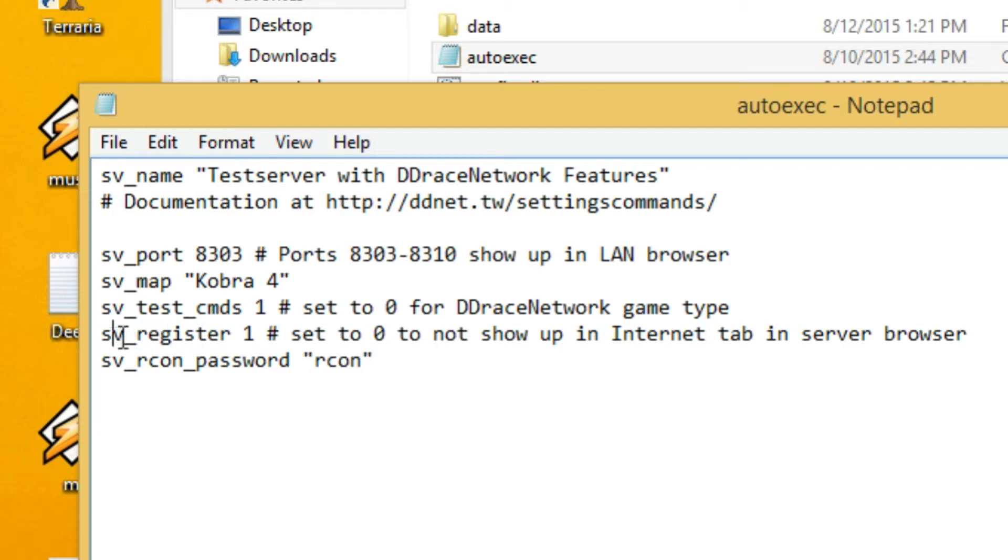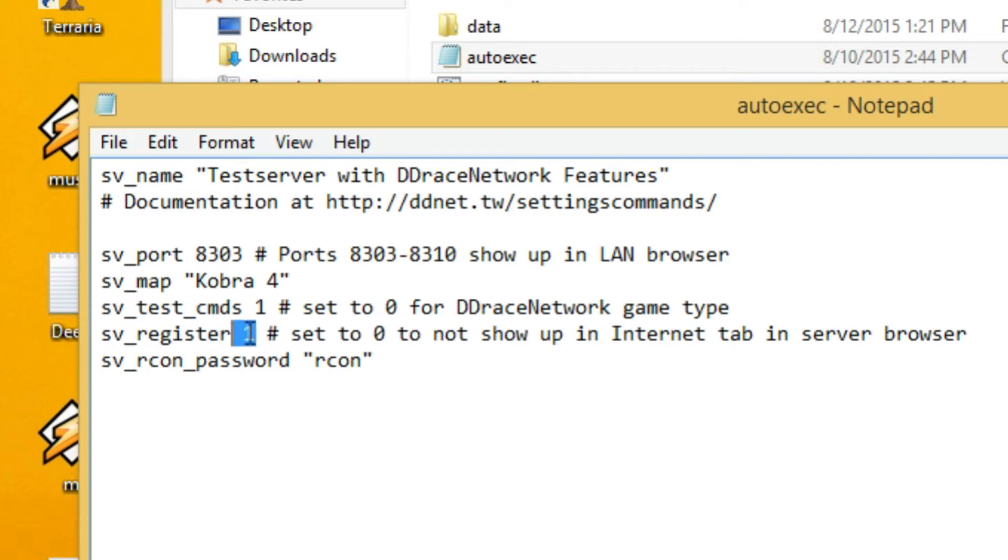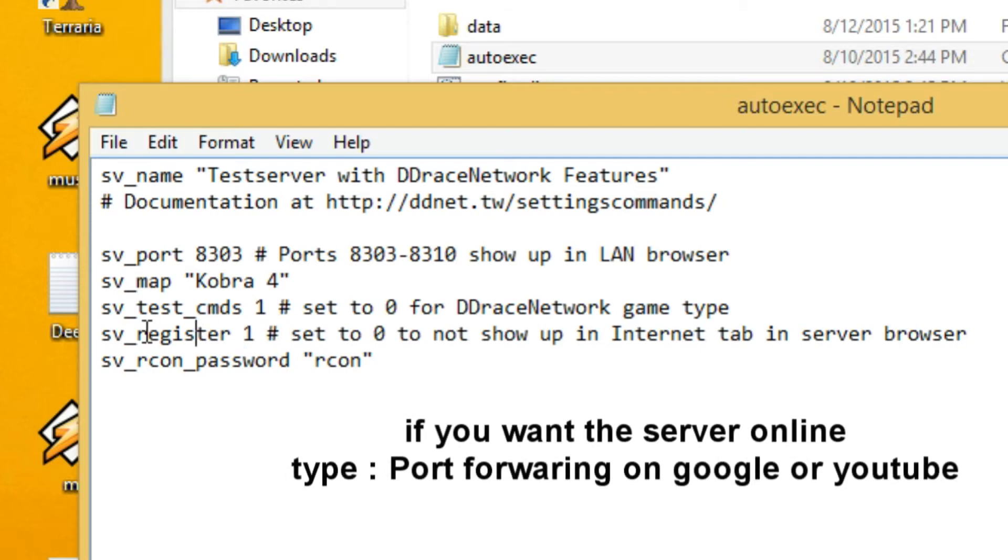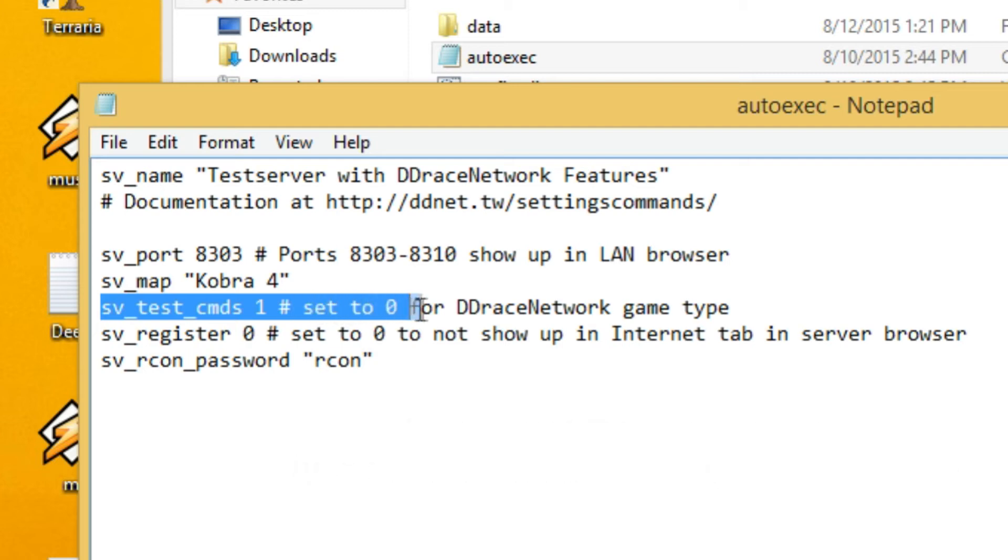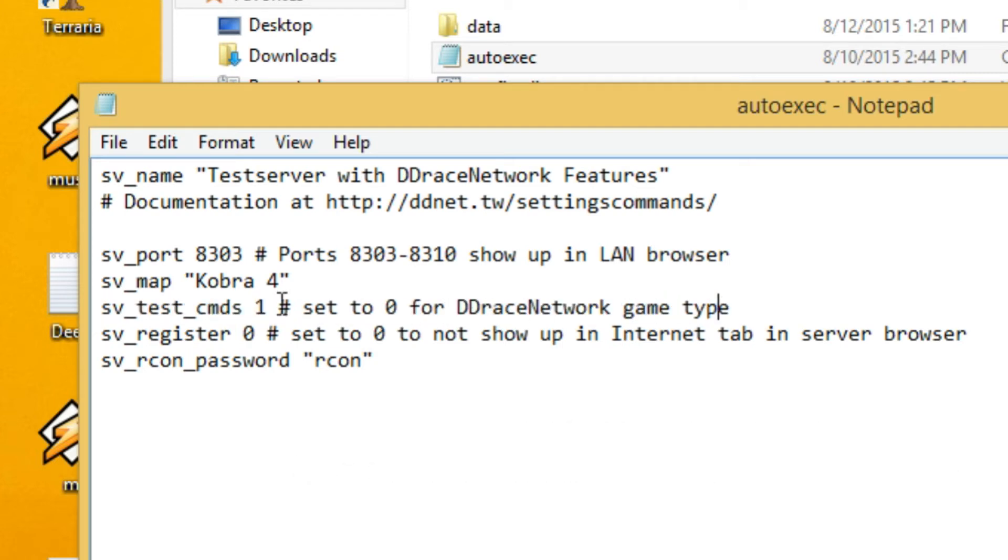So next one is sv_register 1 and if you put it to 1 it would be online. If you put it to 0 it would be LAN server. And I got pretty bad internet so I will just go ahead and put it to 0.